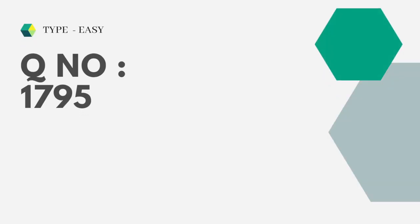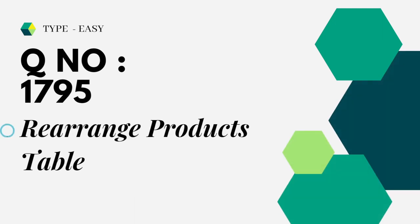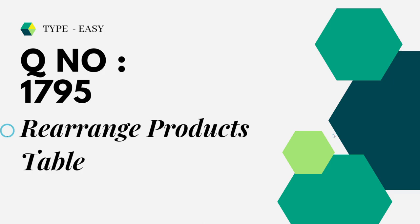Let's dive into the question which we are trying to solve today. It is of type easy, question number 1795 Rearrange Products Table.